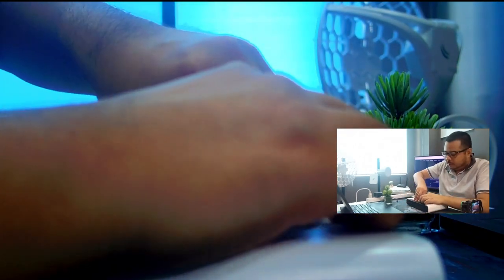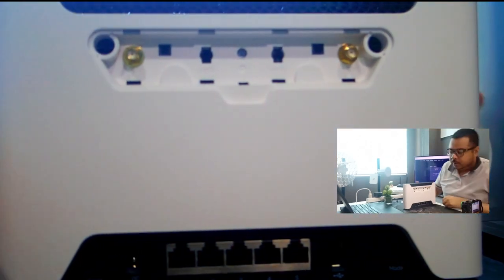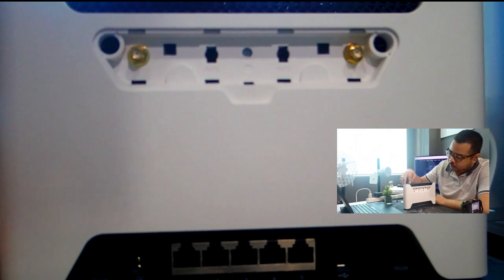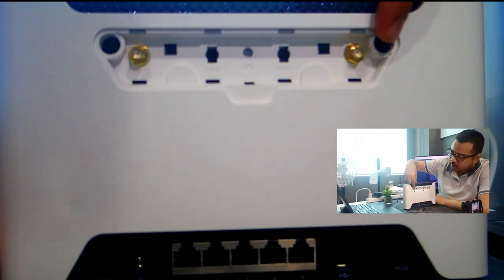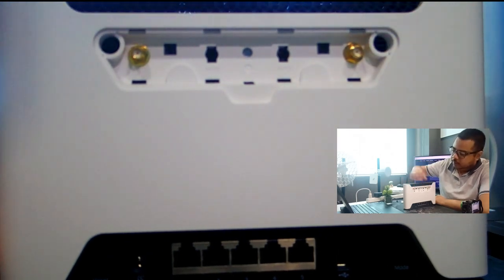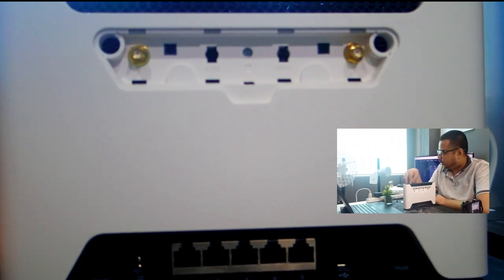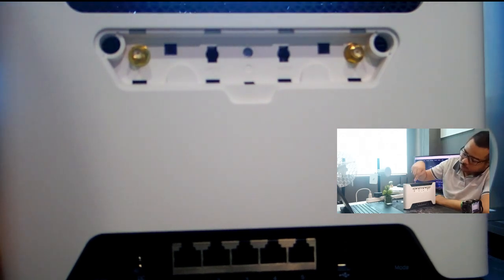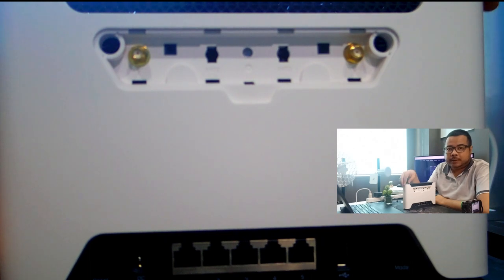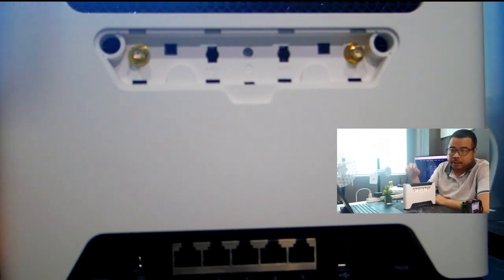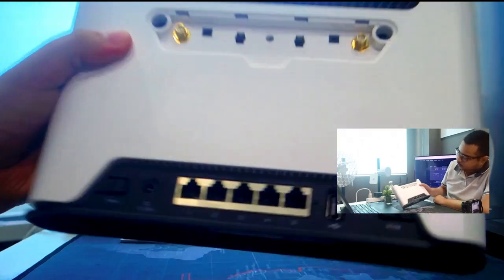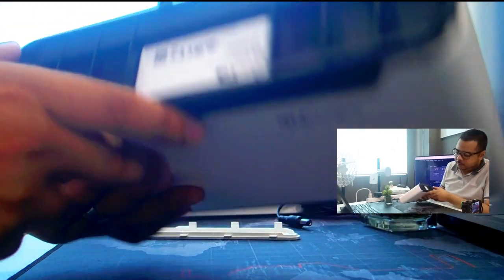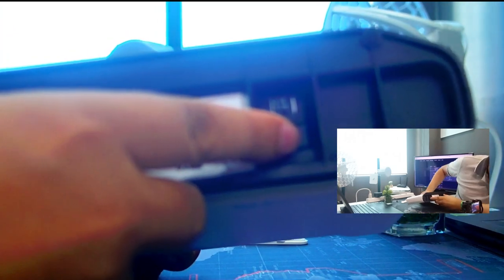Tapos yung cover kung gusto nyo mapalakas yung LTE signal, kailangan natin na mag-attach ng external antenna. And then ang SIM card slot nandito. Dito yung SIM card.